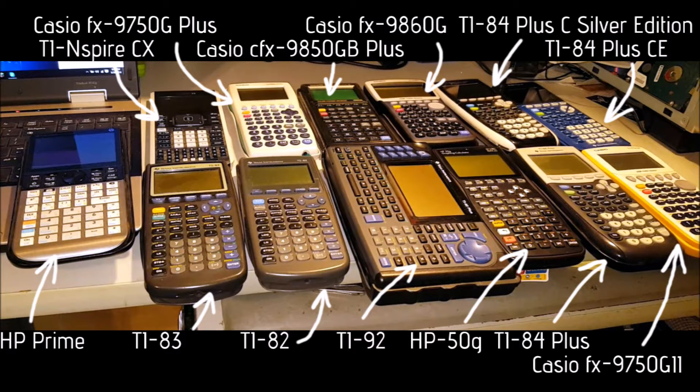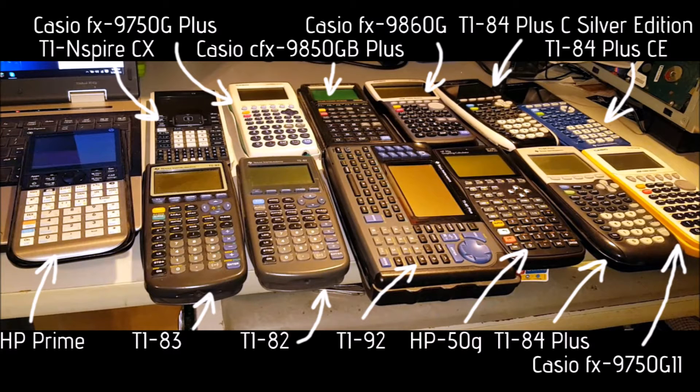He compared monochrome calculators, color screen calculators, and on each of them graphed two functions: a parabola and a line.